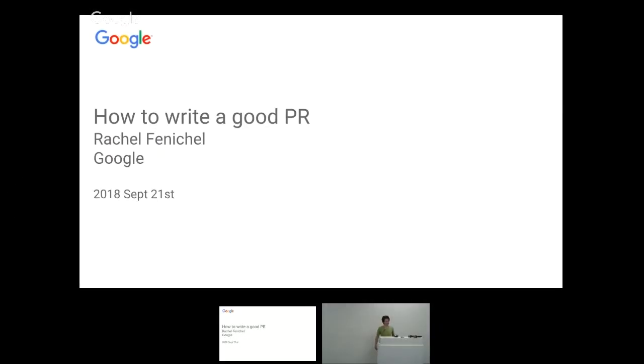Here to talk about how to write a good pull request. Apparently, PR means press release to some people in this room. That's not me.